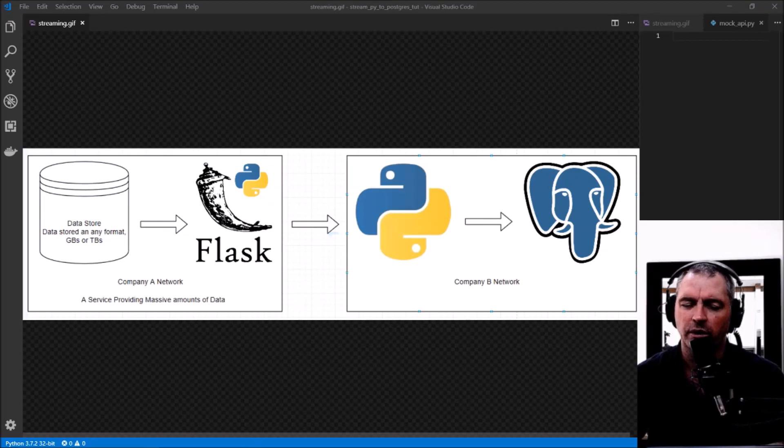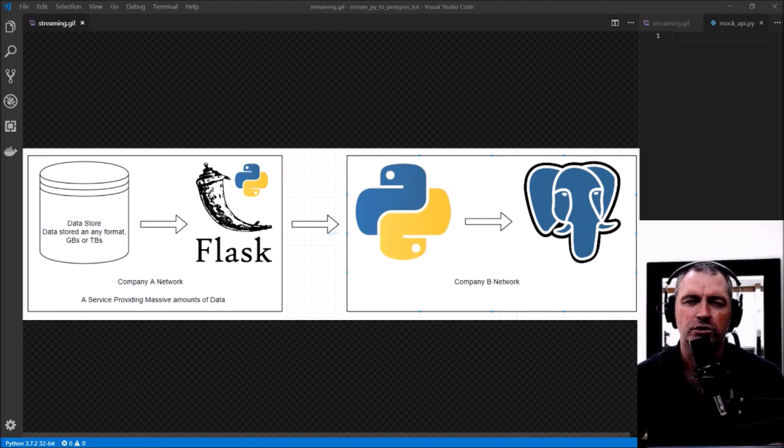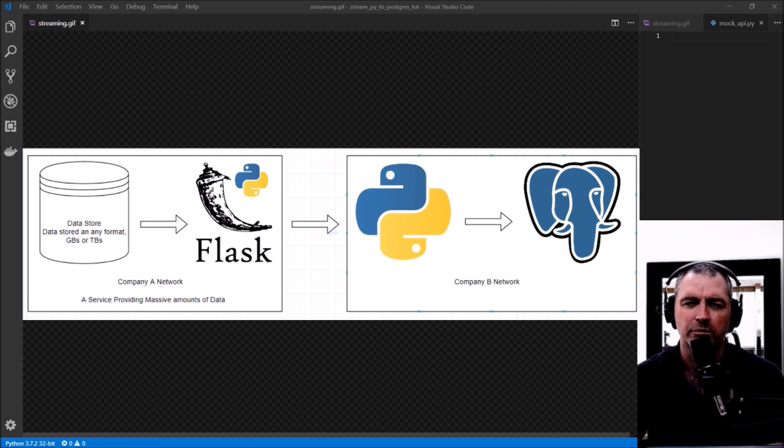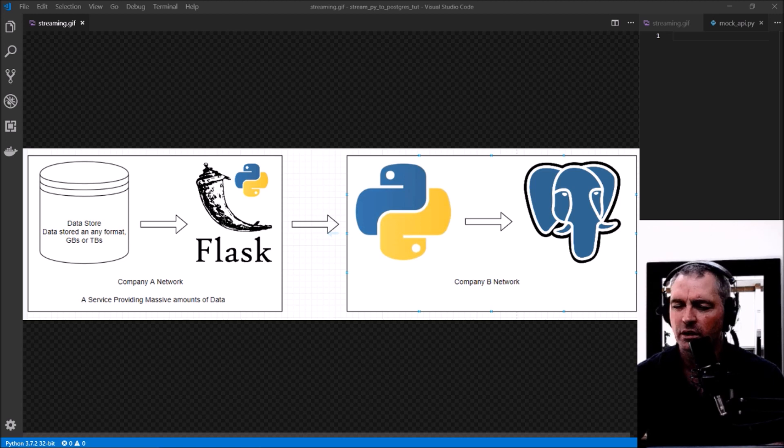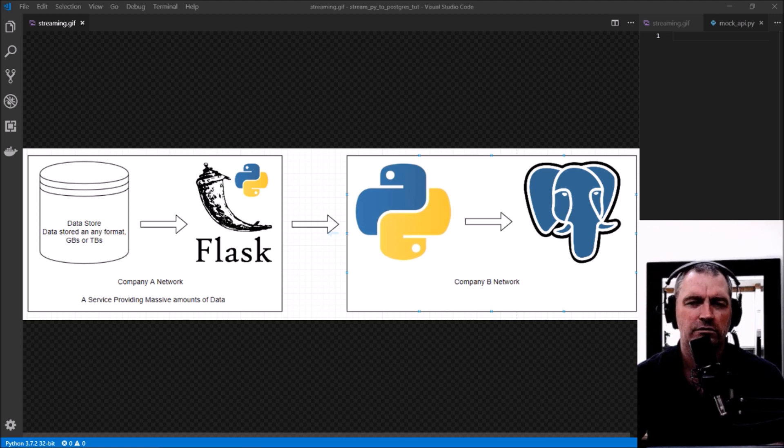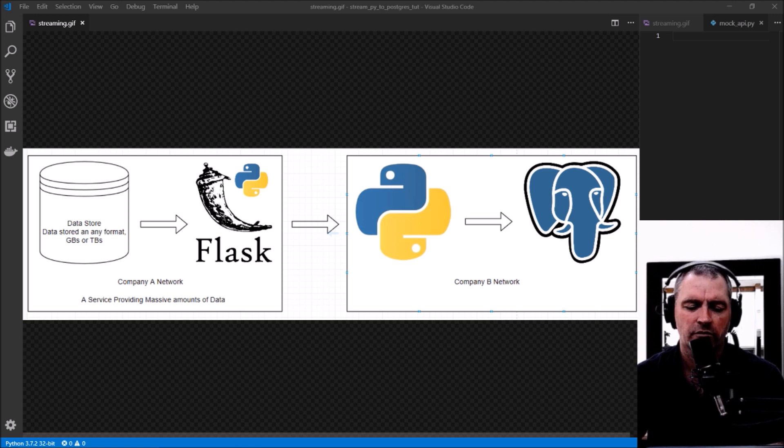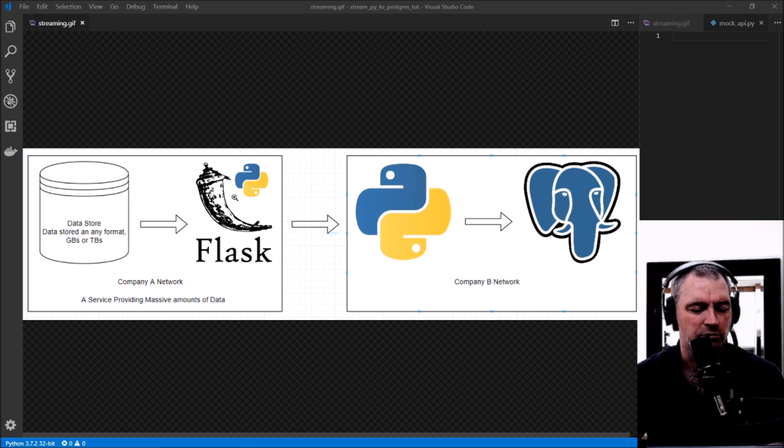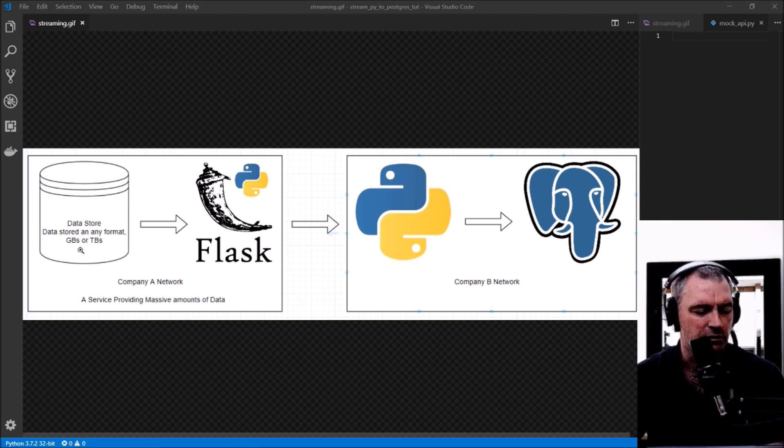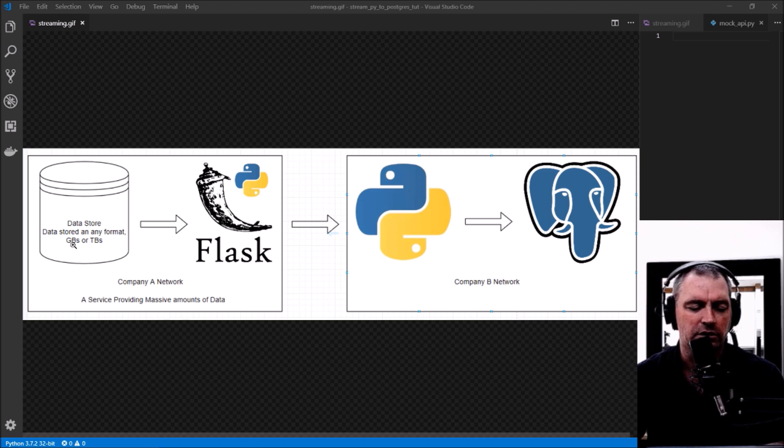Okay, in this video I'm going to demonstrate what I call streaming data into a database. I'm going to use Python for that, Postgres as my database, and I'm going to create an endpoint using Python and Flask which will simulate a data store containing gigabytes or terabytes of information.